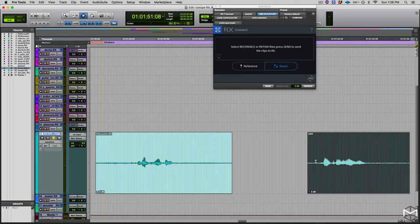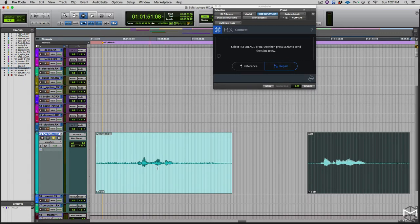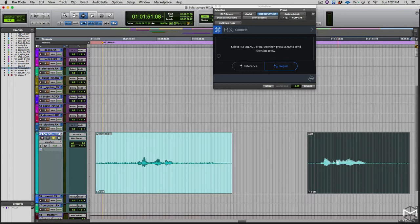So as you can hear already, the two timbres of these dialogues are completely different. The ADR one, of course, given the fact that it's been recorded with different microphones and in a space that is better as a recording studio, has a little bit more bottom end, so it's fuller.